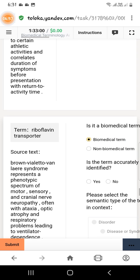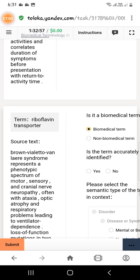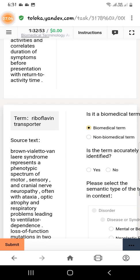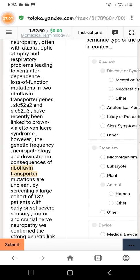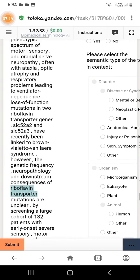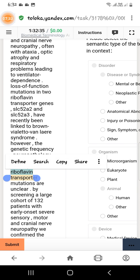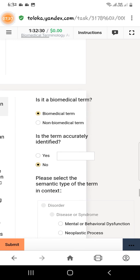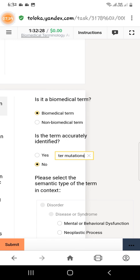The next term is 'riboflavin transporter.' It is a biomedical term. The accurate version is 'riboflavin transporter mutation,' so select no for accurately identified. Scroll down, copy the text up to 'mutation,' then paste the text in the text field and select 'pathology' as the semantic type.